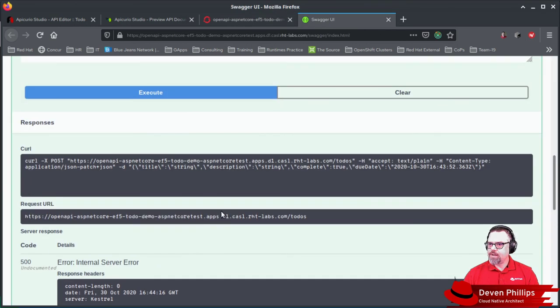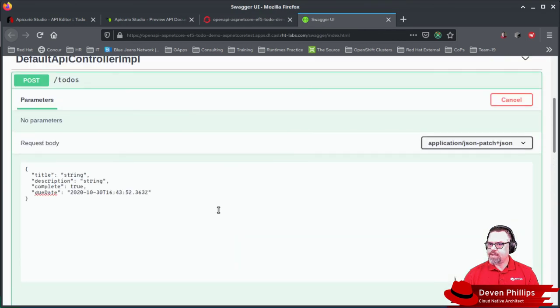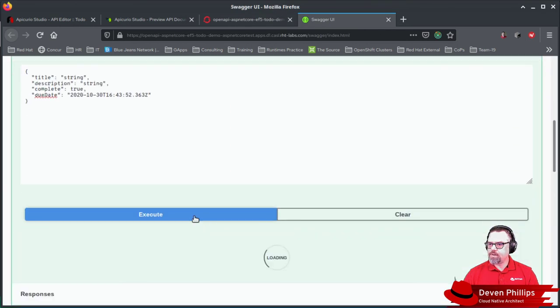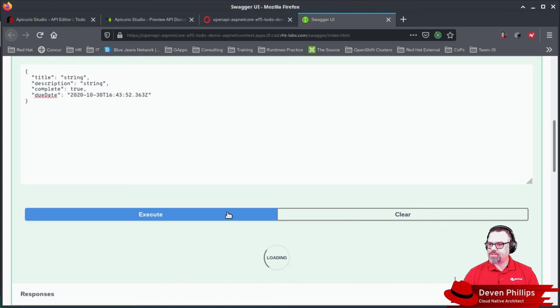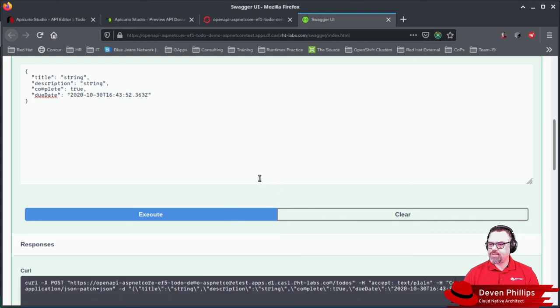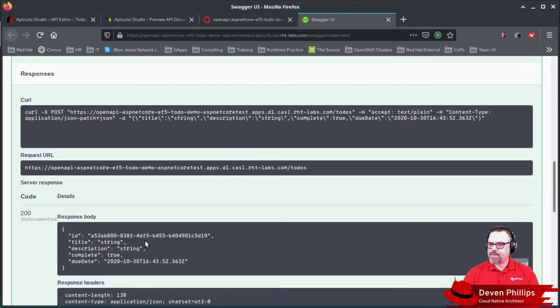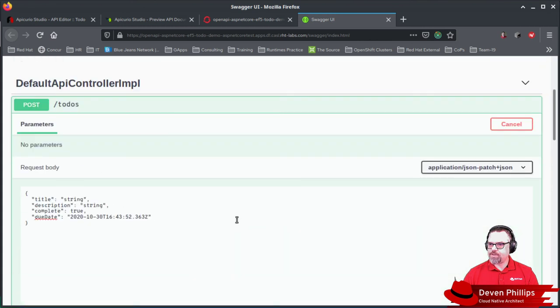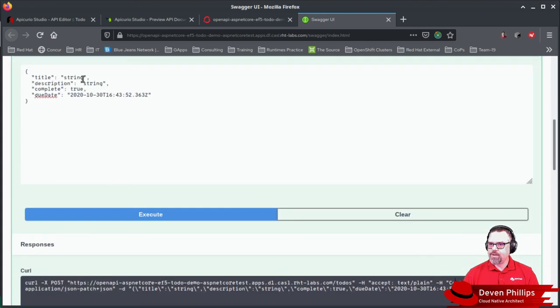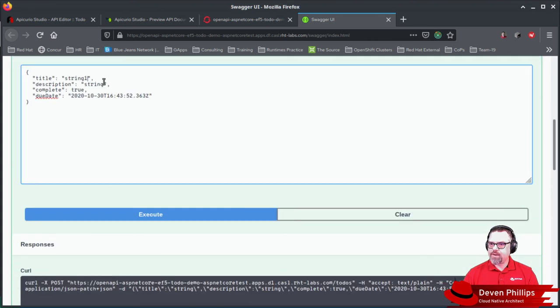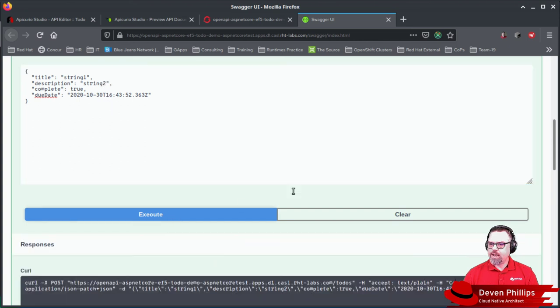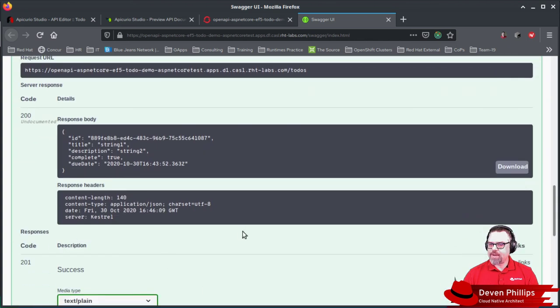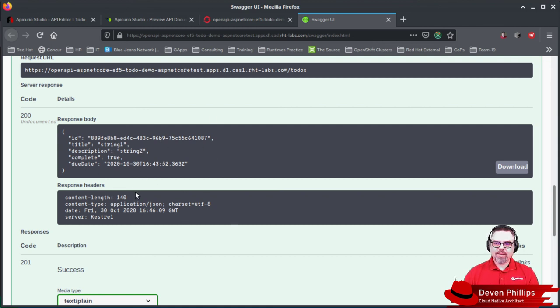Now, if we hit execute. Now, the first time you do these REST requests, it has to initialize the database connection. But subsequent times, it won't take nearly so long. So we can go in here and string one, string two, execute. You see how much faster that went the second time around. But we're actually persisting data into our database.